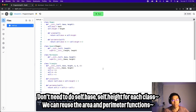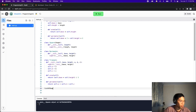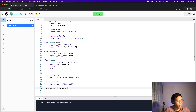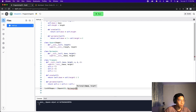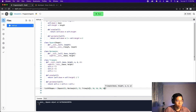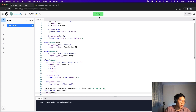Now look at this code — it's a lot cleaner with less redundant code. We're reusing the area and perimeter functions for both the square and the rectangle. Now let's create a list of shapes: list_of_shapes equals a square bracket list. We create a Square with length 5, a Rectangle with base 5 and height 2, and a Triangle with base 5, height 10, and a=10, b=20, c=30. Then we do: for shape in list_of_shapes, print shape. Let's run the code.